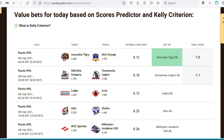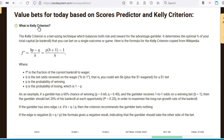All right, so let's talk about the Kelly criterion. We have actually explained this concept before in one of our earlier videos, but I'm going to go through it once again. The Kelly criterion is basically a bet sizing technique which balances both risk and reward for the advantage gambler. The Kelly criterion determines the optimal percentage of your total capital or bankroll that you can bet on a single outcome or game.